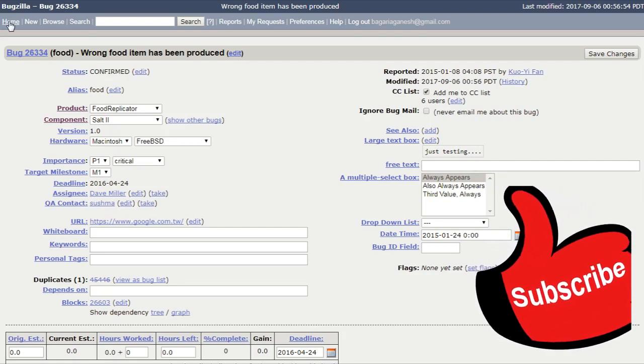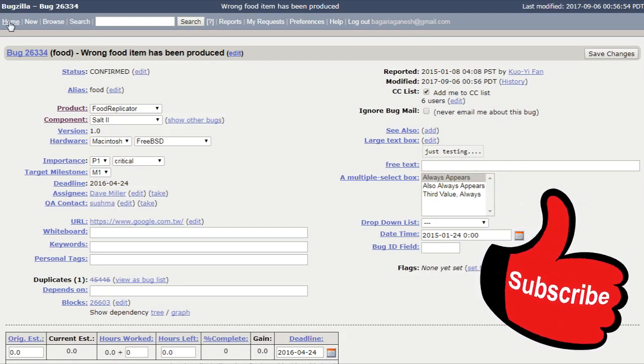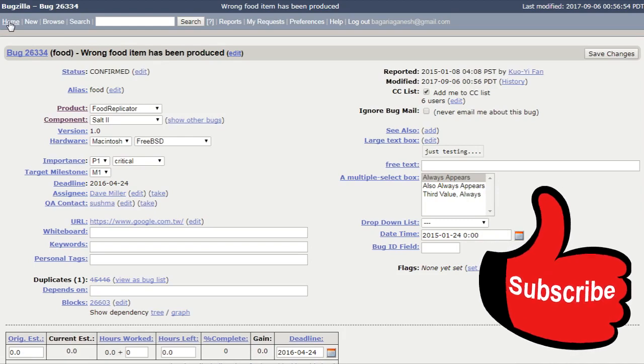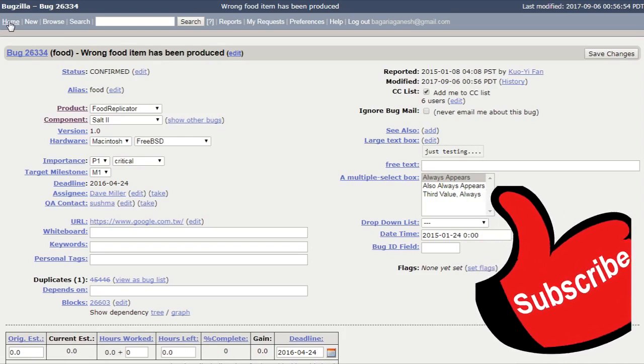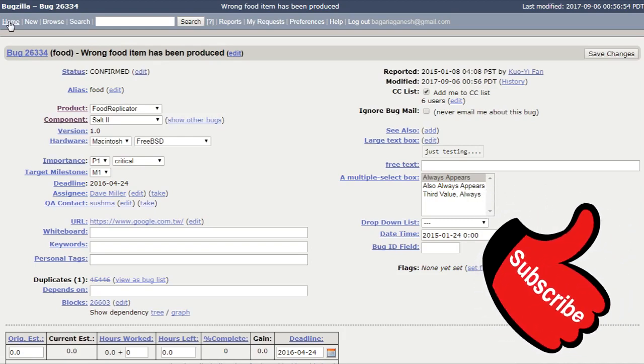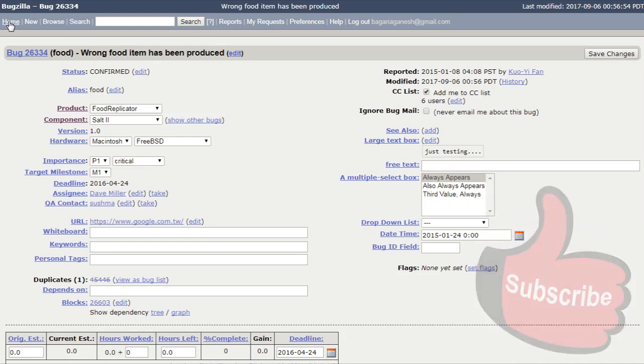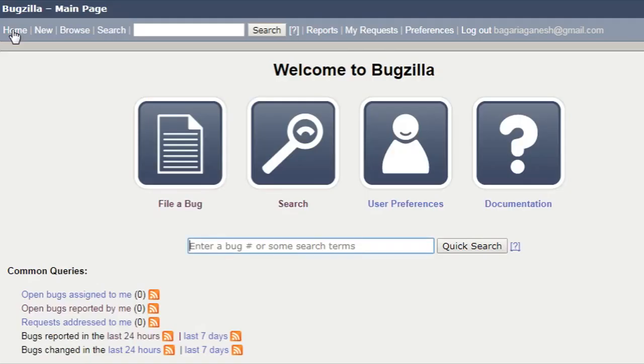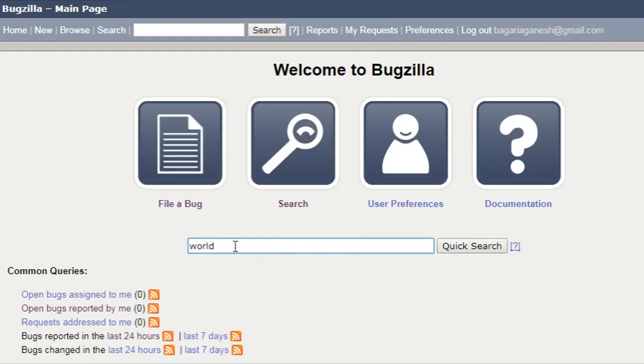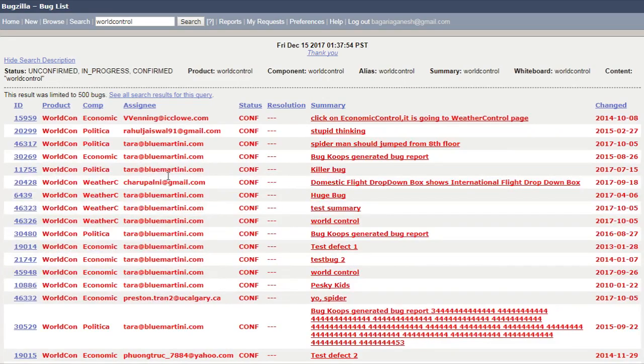So, let's take another example in this quick search thing. Let's take another example. For example, world control.